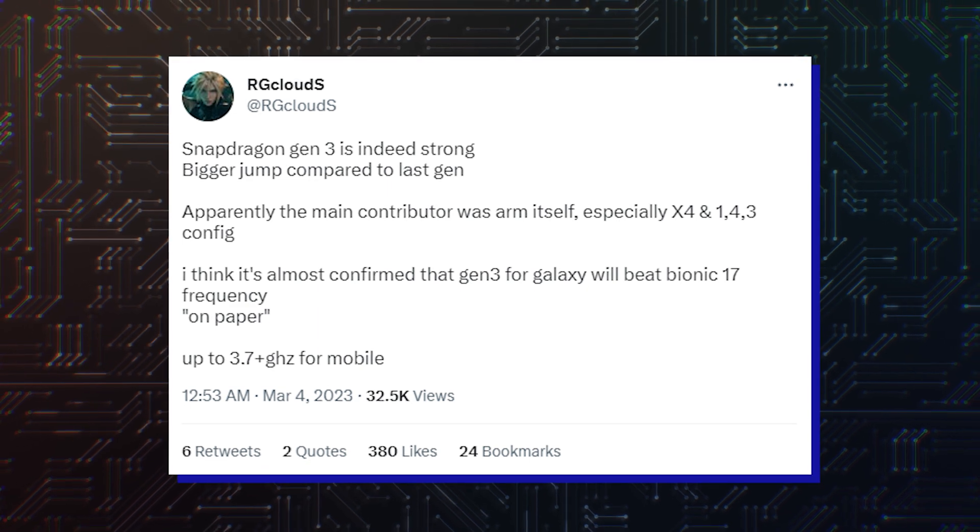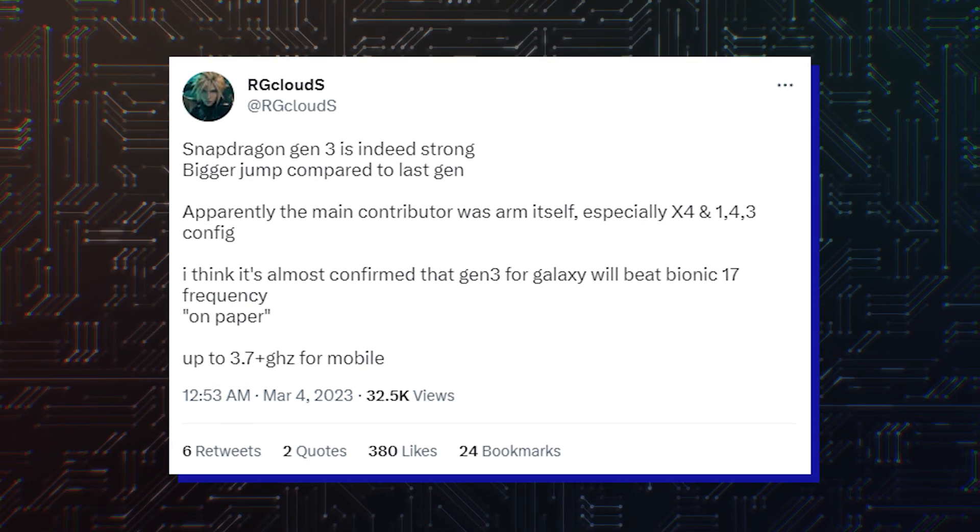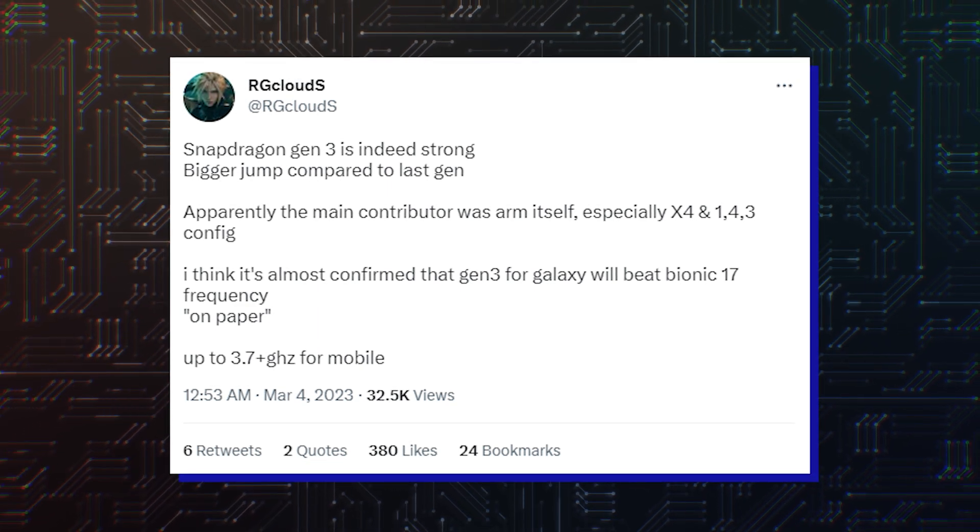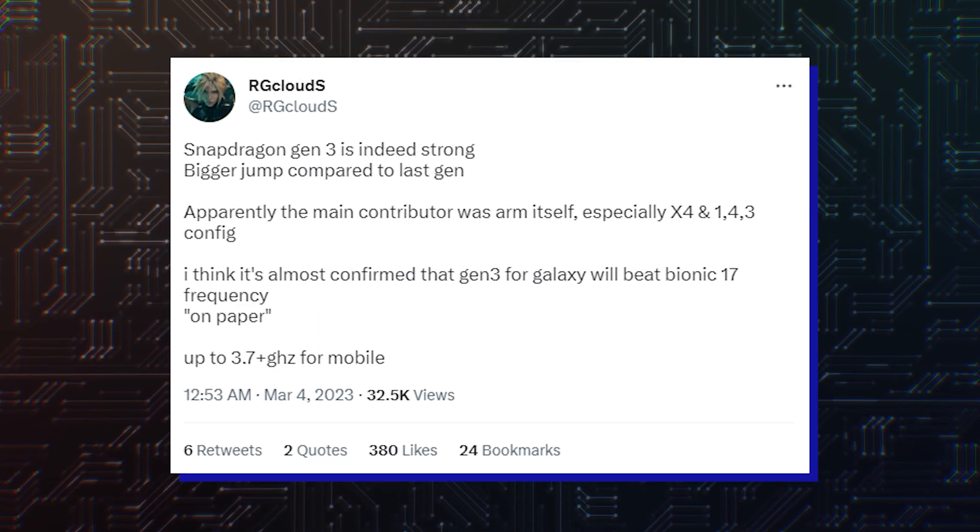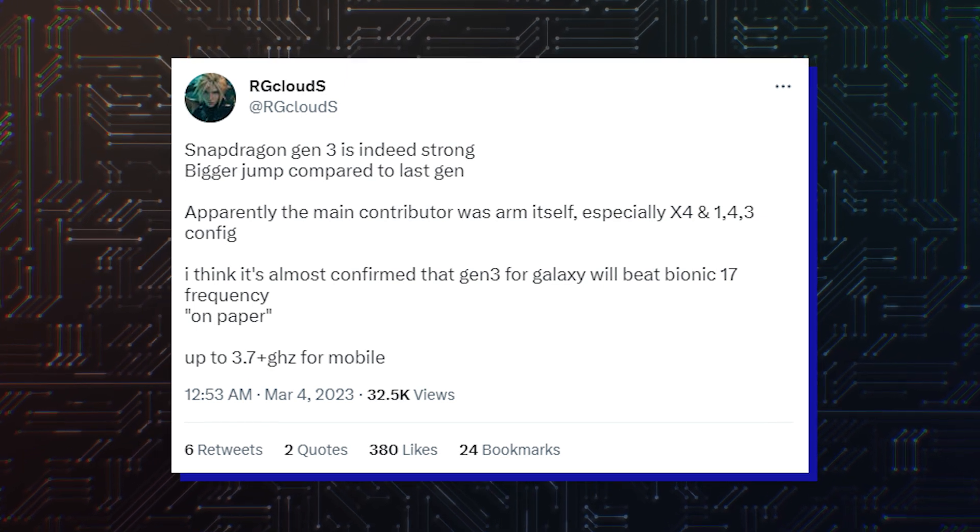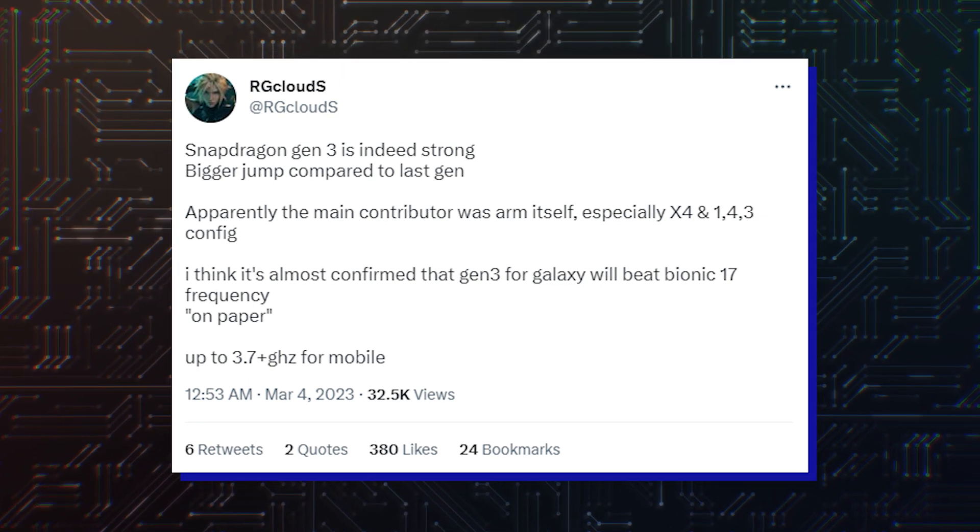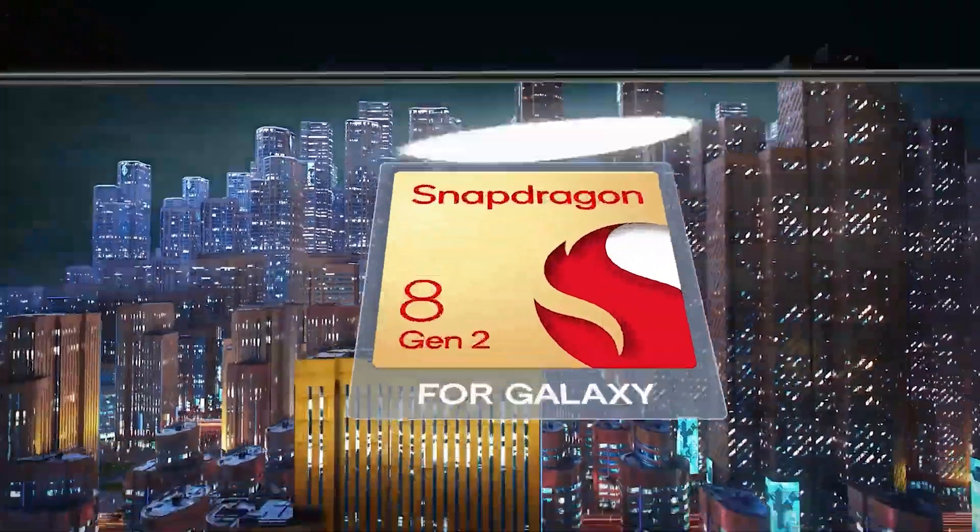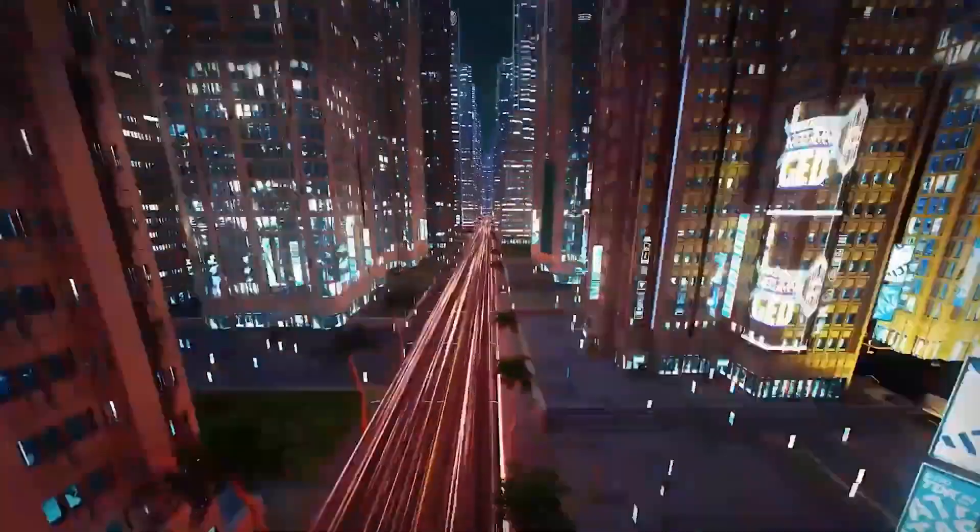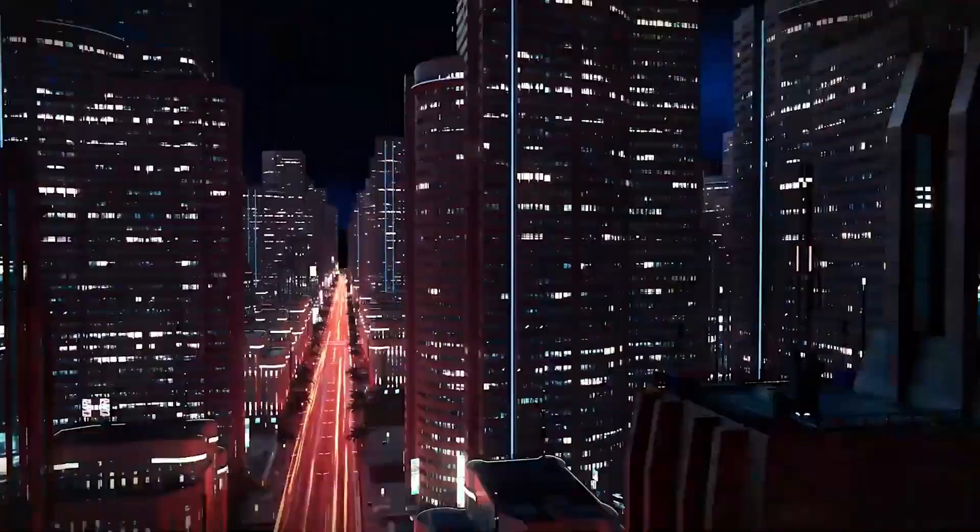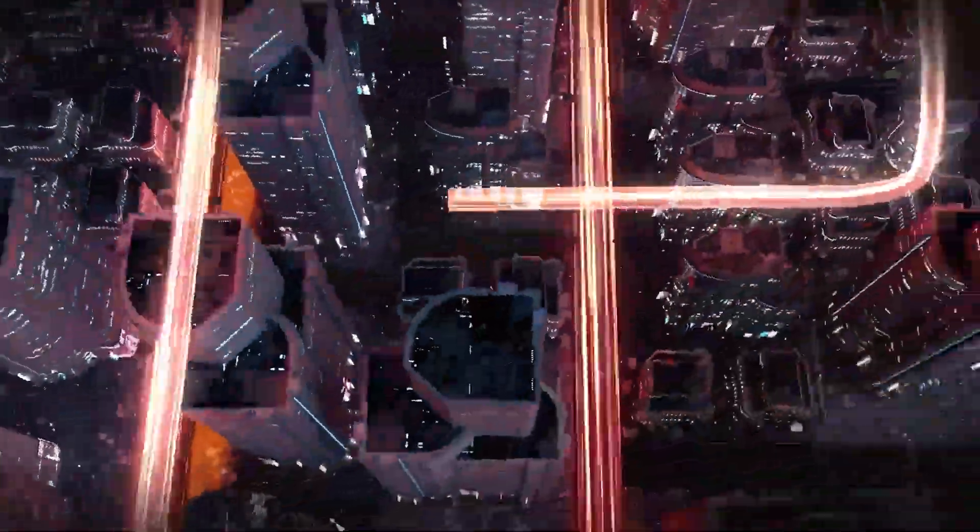However, a separate rumor claimed the same super-core frequency would be 3.7 GHz instead of 3.4 GHz, so that may be an upgrade exclusive to Samsung's Galaxy S24 series coming to the Snapdragon 8 Gen 4.